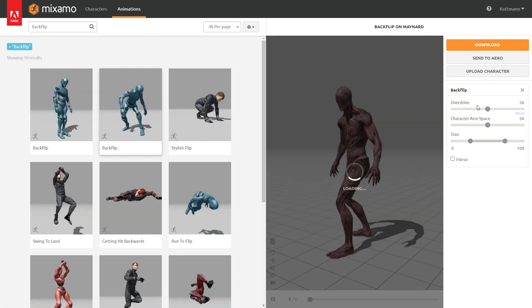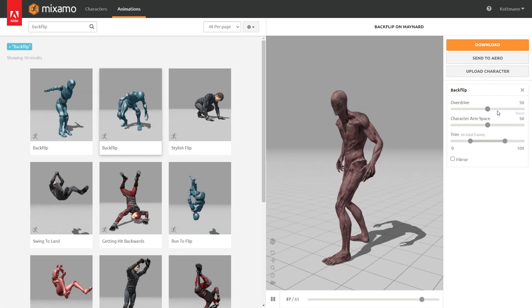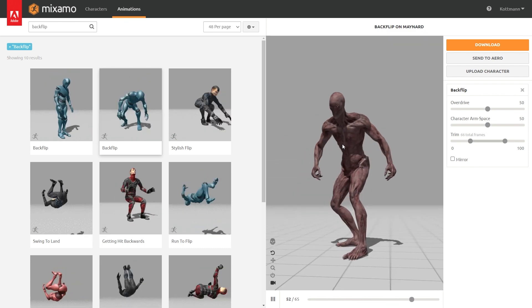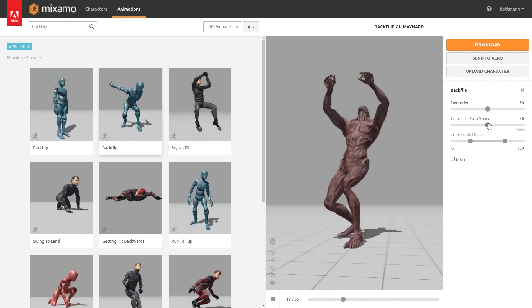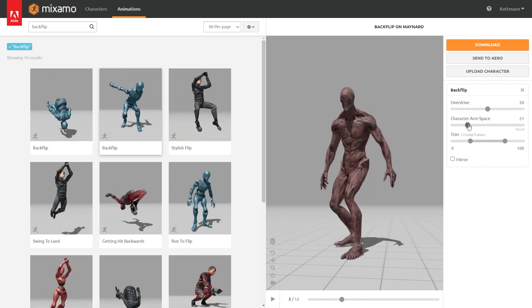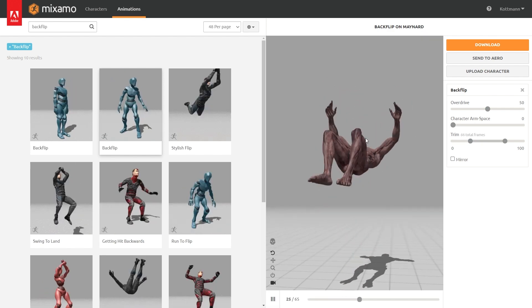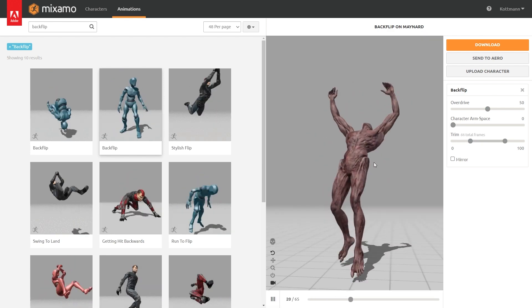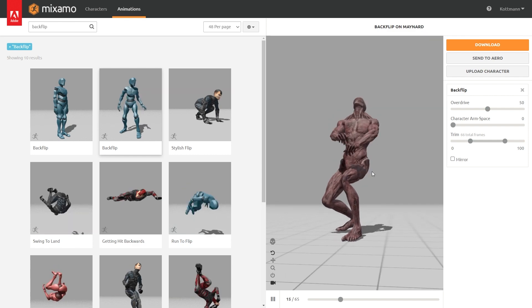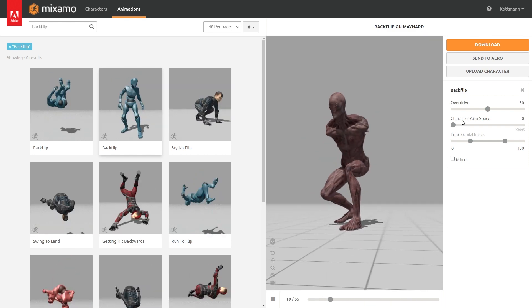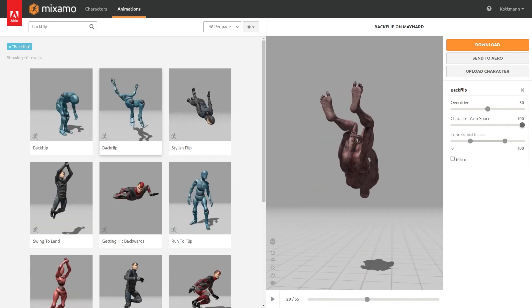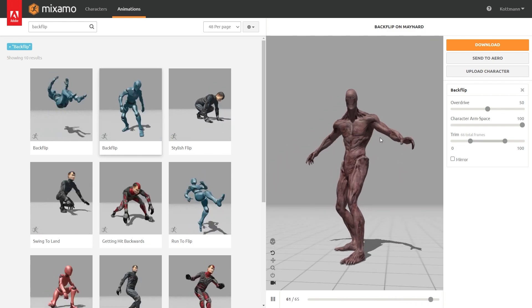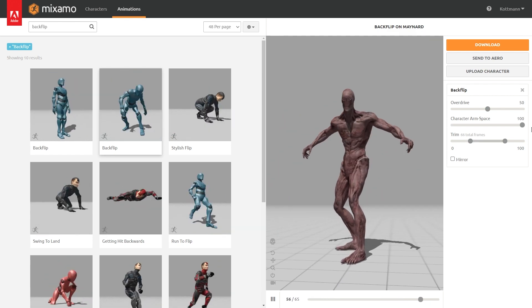And we could also change the character arm space. So if I bring this down the arms will be really close to the body and in this case the hands are even clipping through the hips, or we could bring this all the way up to 100 and now the arms are almost stretched out. Again I'm gonna leave this on 50.